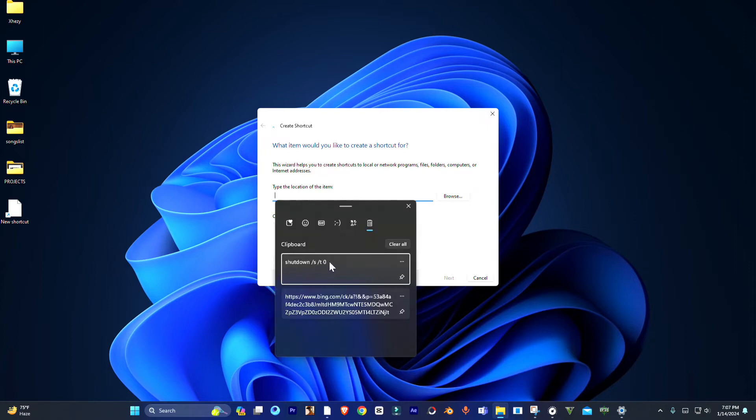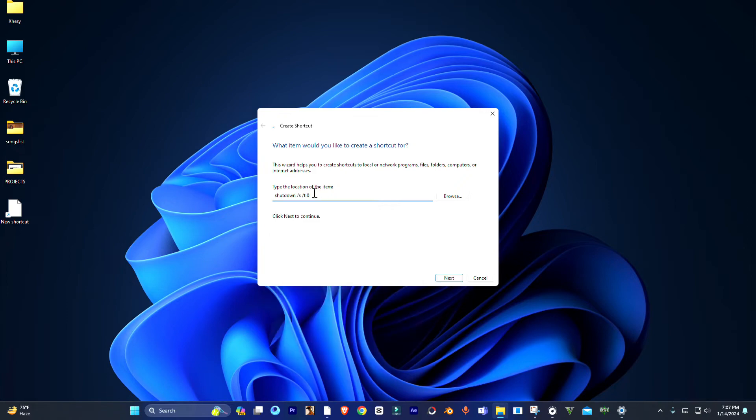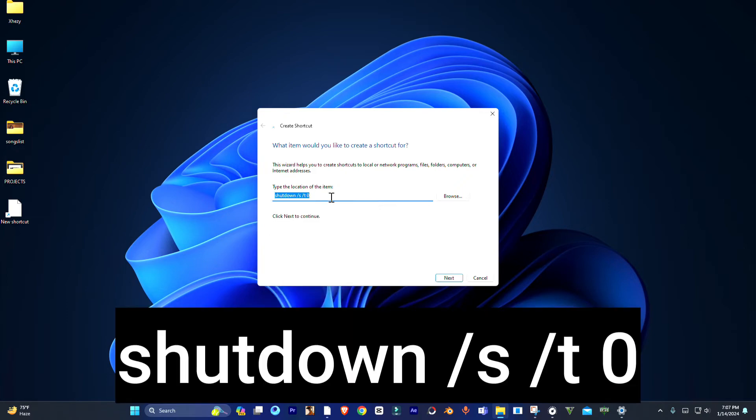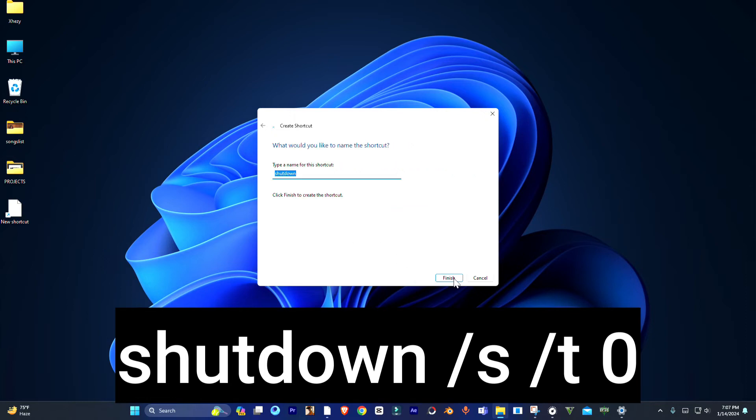Which you can find in the description or you can simply type it. I will paste it in the description of this video, or you can see it on your screen. Once done, just click next.